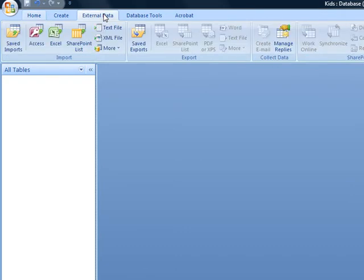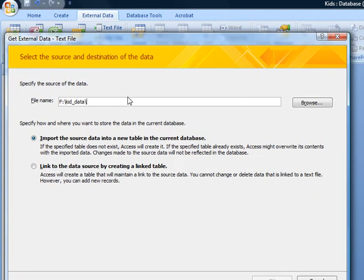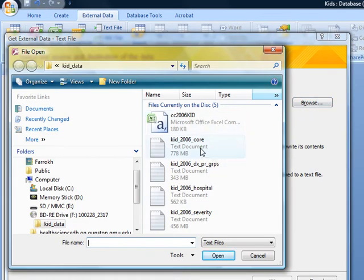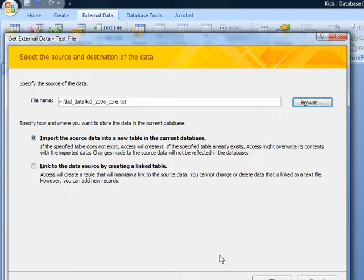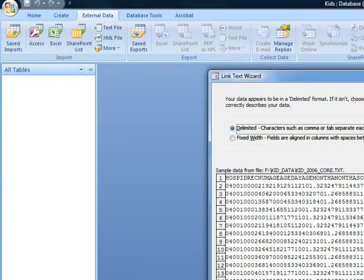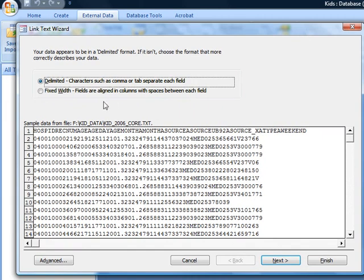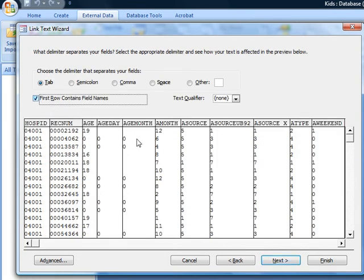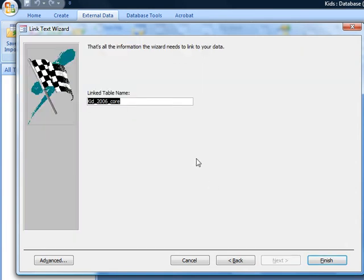You do so by going to External Data, going to Text File, and we have the data organized here, and we want a file that is called KID 2006 Core. We don't want to import the data, we want to just link to it. We have delimited data, and the first row contains field names, and the rest of the information is correct. Let's store it for brevity in a table called Core.